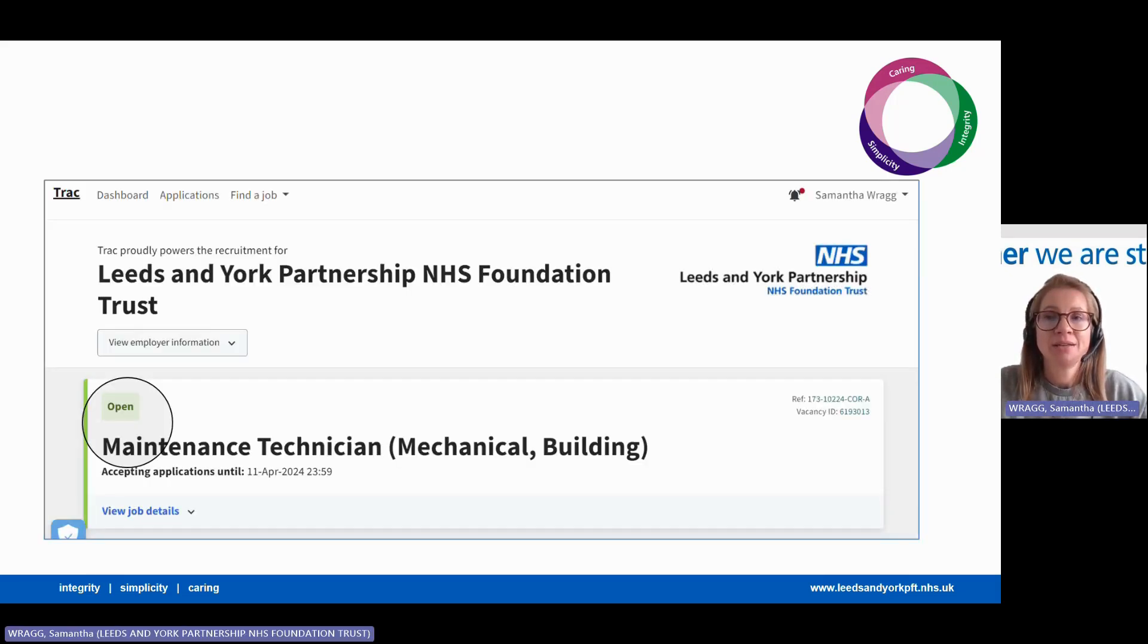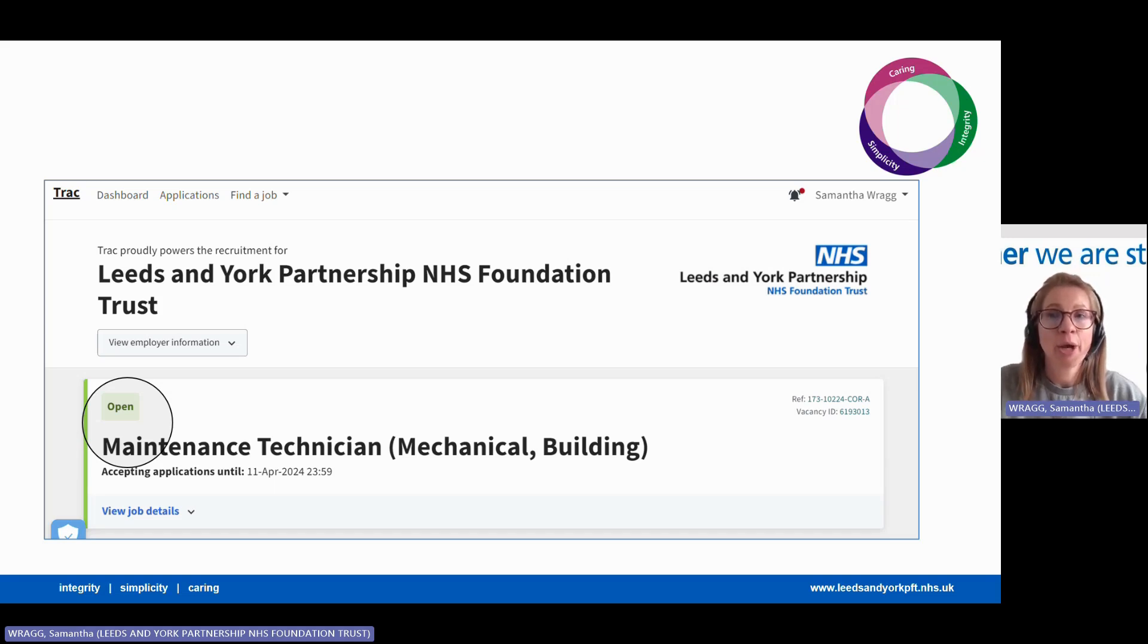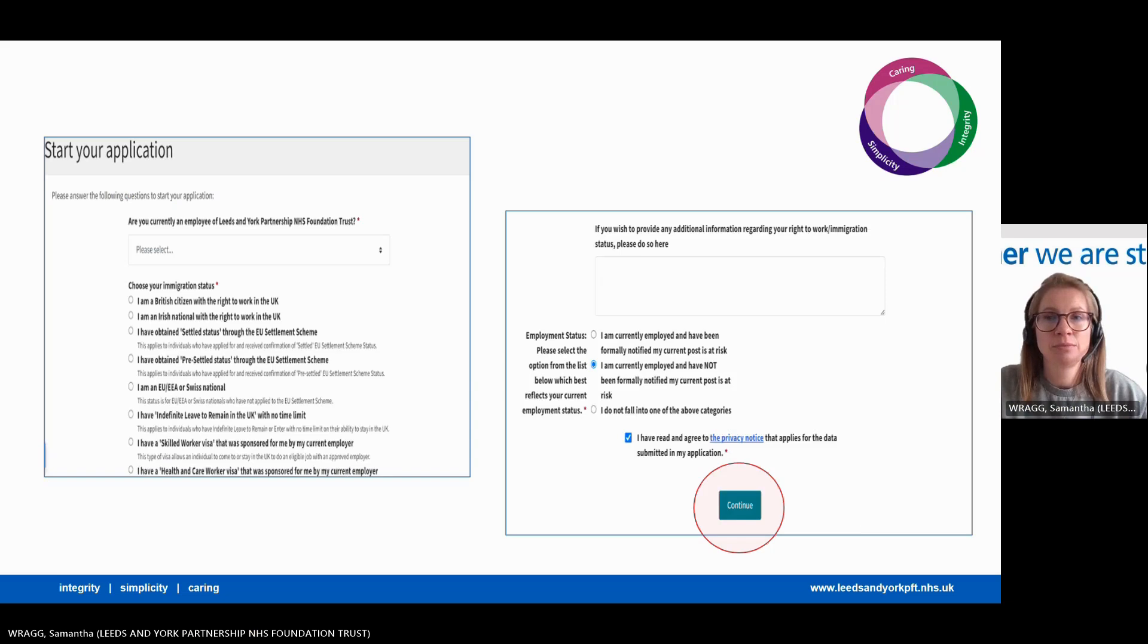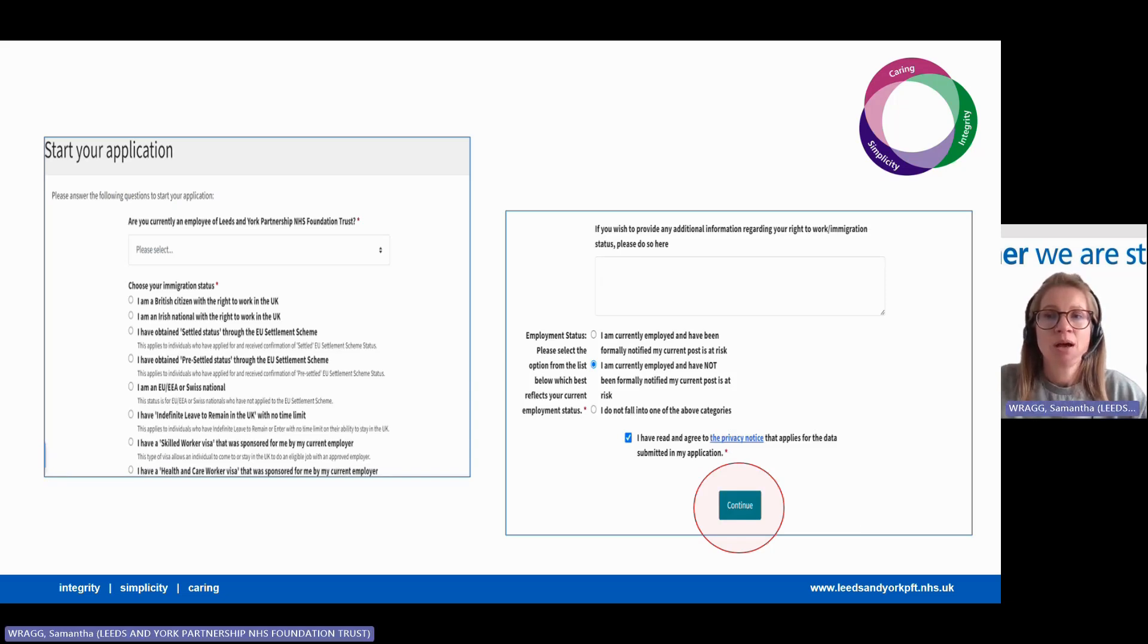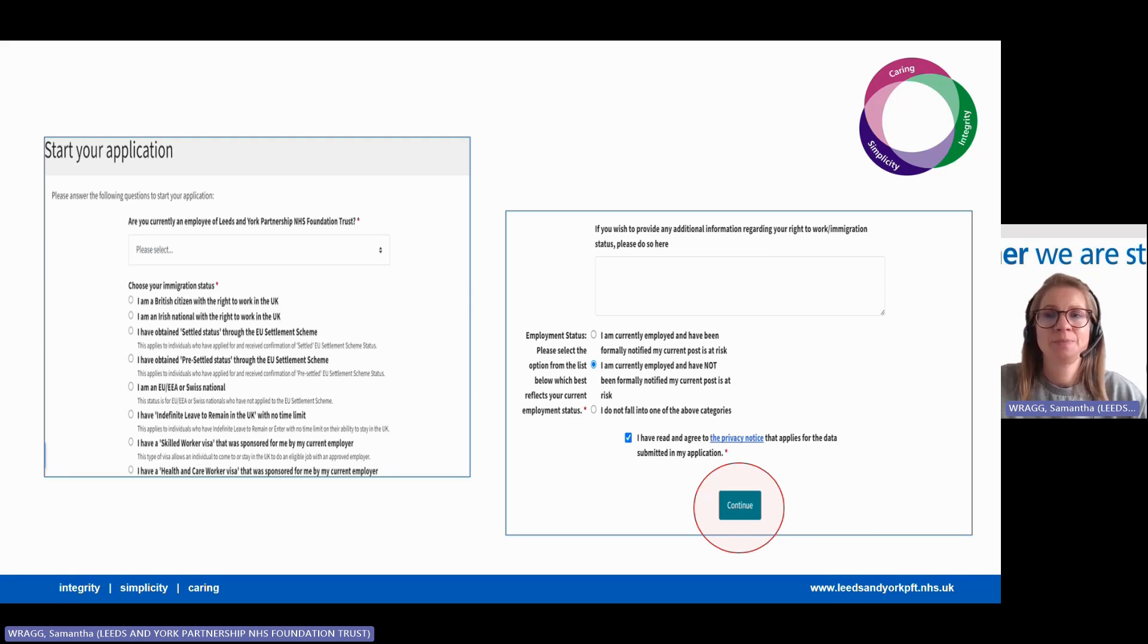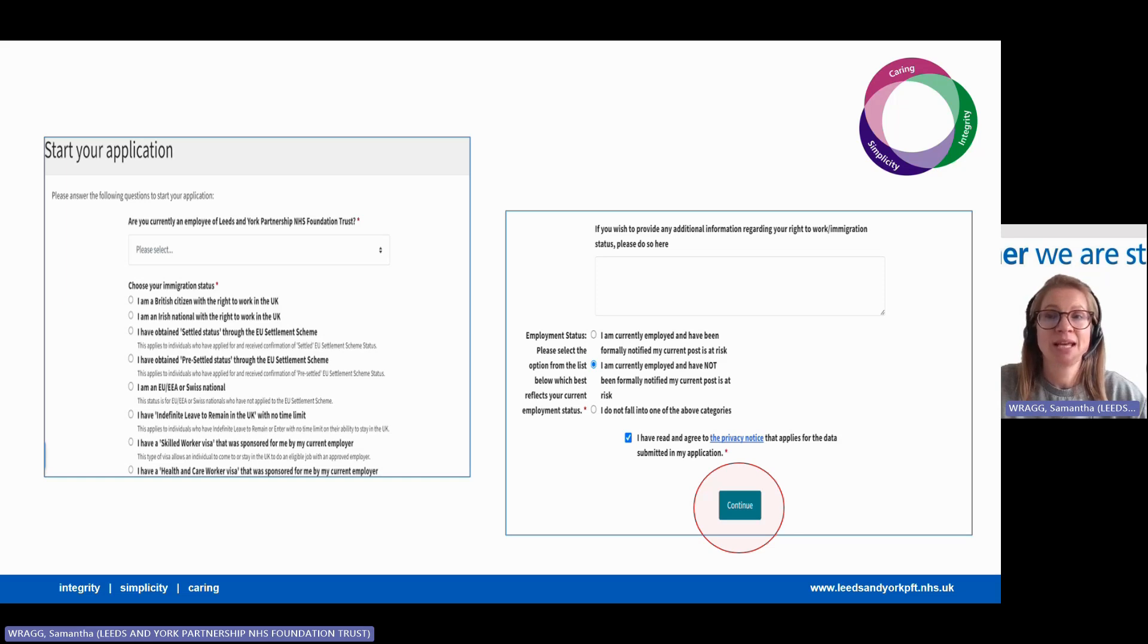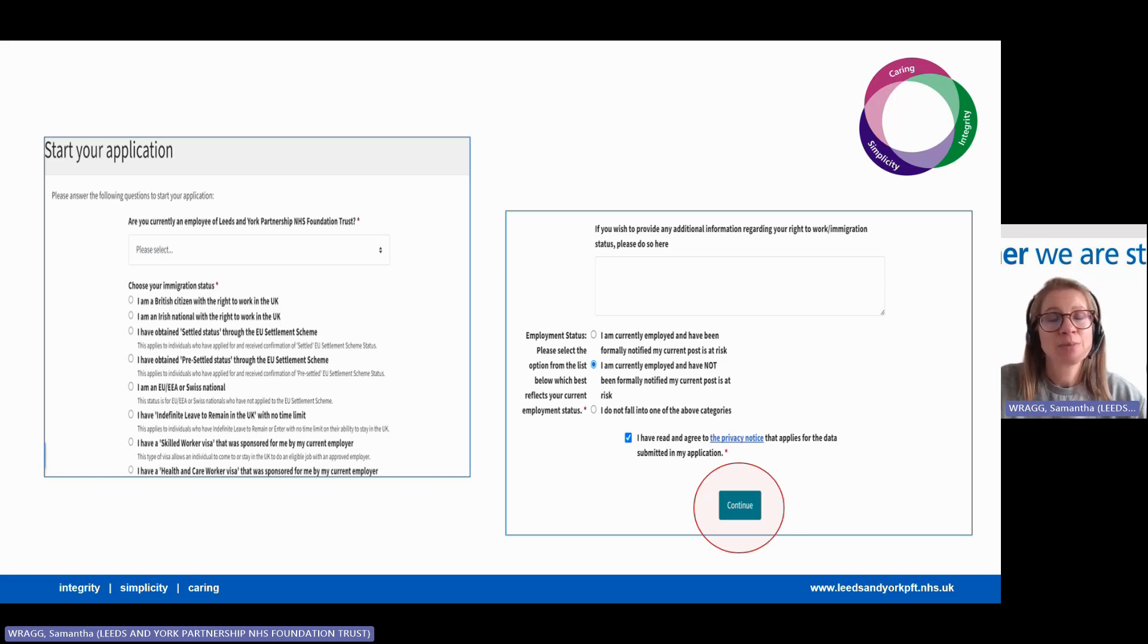Once logged in, the system will take you to the vacancy that you want to apply for. Click the green open button on the left. To start, we'll ask for your personal details including your immigration status. At the bottom of the screen, please tick the box to say you've read and agreed to our privacy statement, which simply describes how we use your data in our recruitment process, and a full explanation can be found in the recruitment brochure.